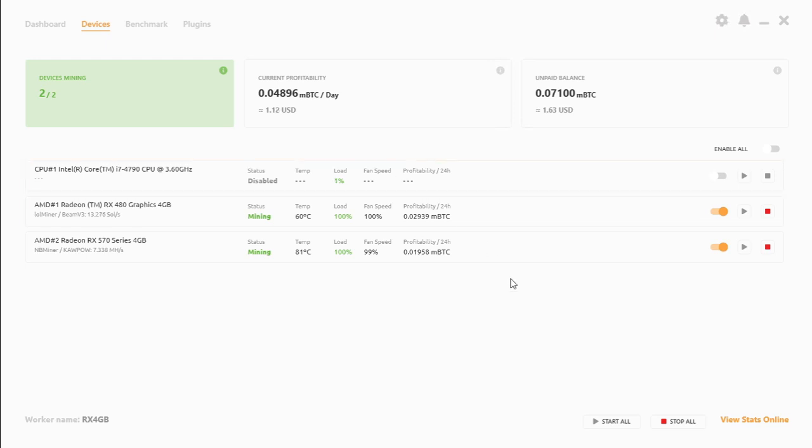Which is a pity because these cards were really good at mining Ethereum at about 30 megahash per second. Thank you so much for making it till the end of this video. I know this was a long video, but I needed to cover everything on the algorithms of the RX 480 and the RX 570 and the power consumption of these cards.